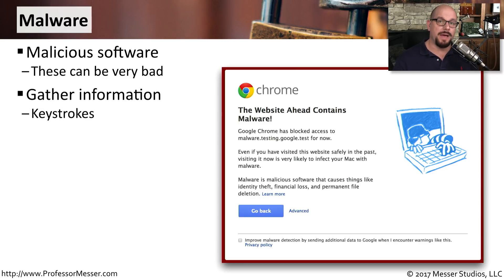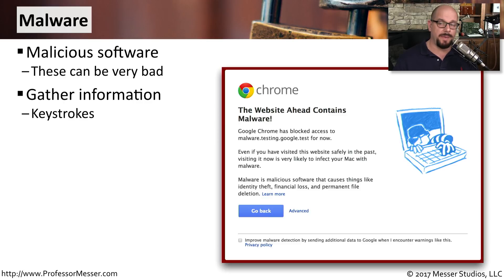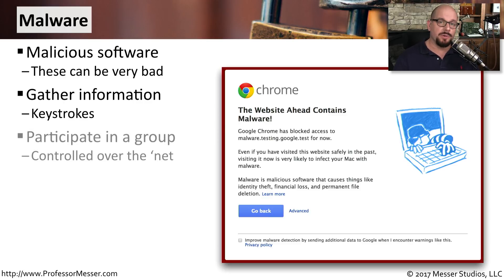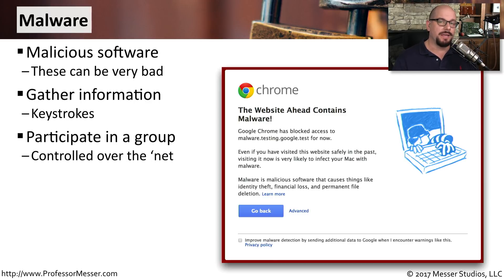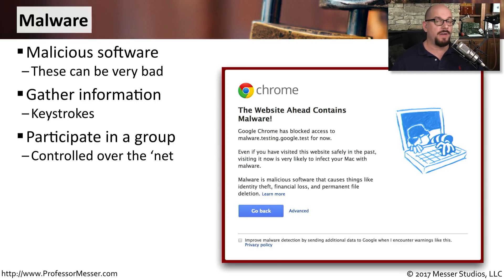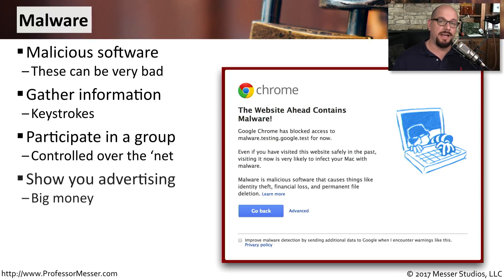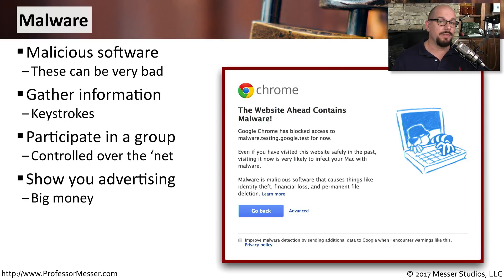This might be some malware that's collecting keystrokes and sending those keystrokes back to the bad guys. Maybe your computer is participating in a large botnet, and it's the malware that's installed on your computer that controls all of those processes. Maybe you've got messages and advertising popping up whenever you browse the internet, and it's malware that's causing those ads to appear on your screen.